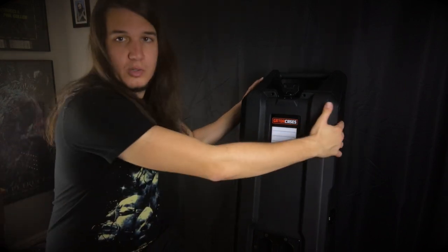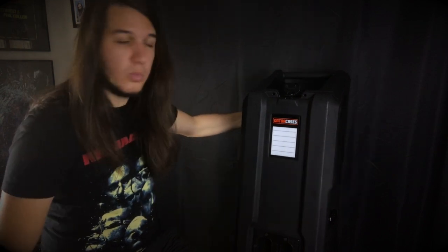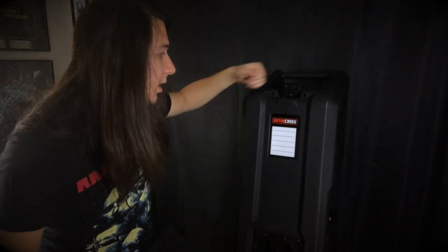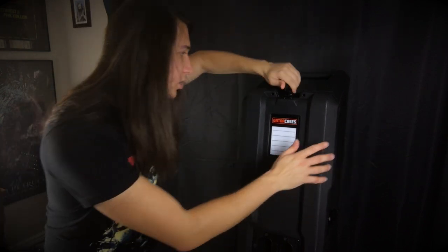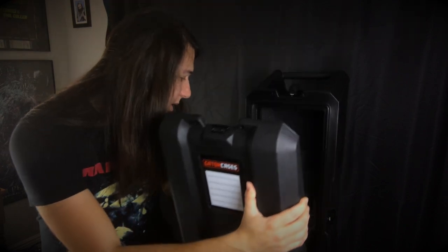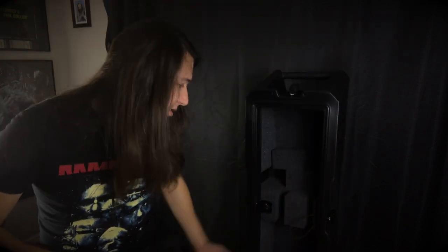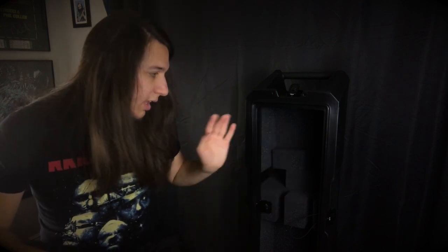You also can put the lid on the back right here with the magnet thing. And the biggest plus of all for any type of case like this is you can just put your two guitars in here.